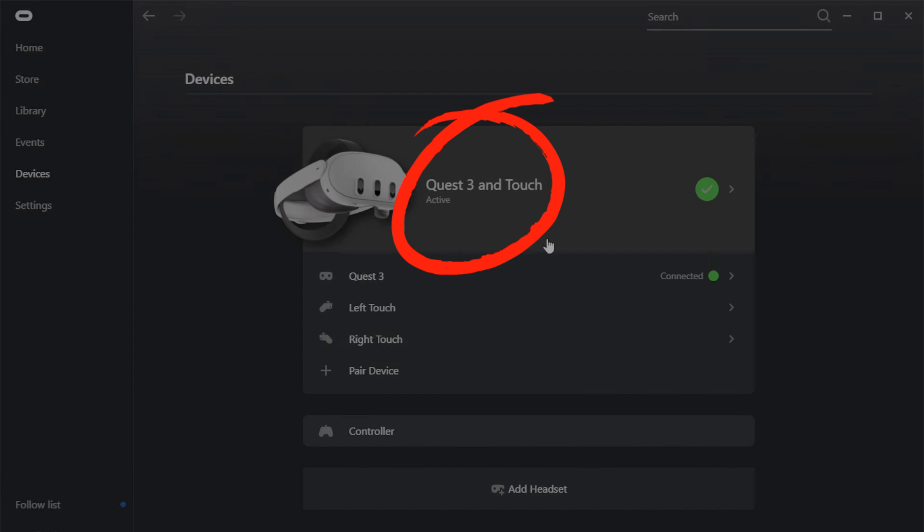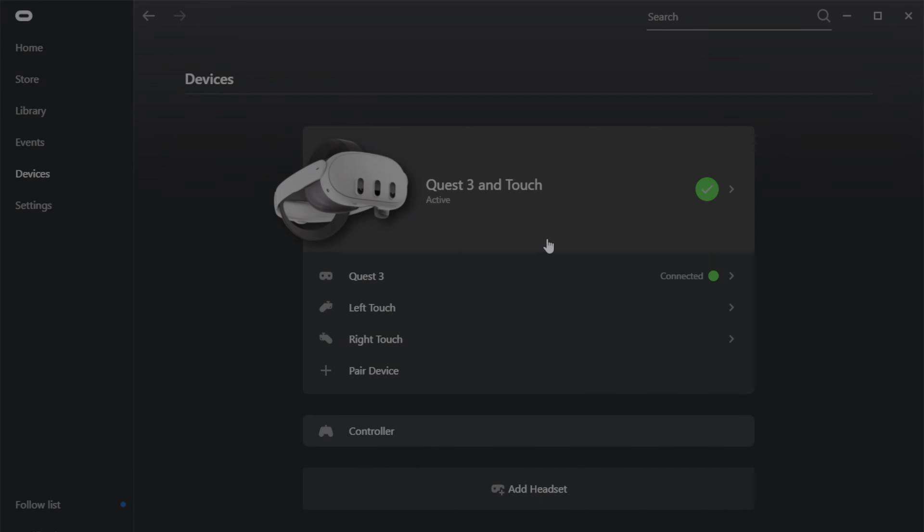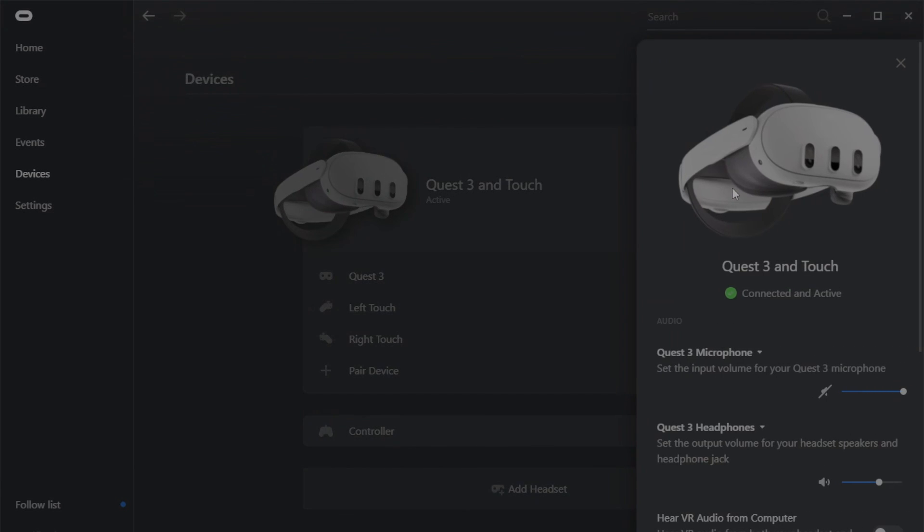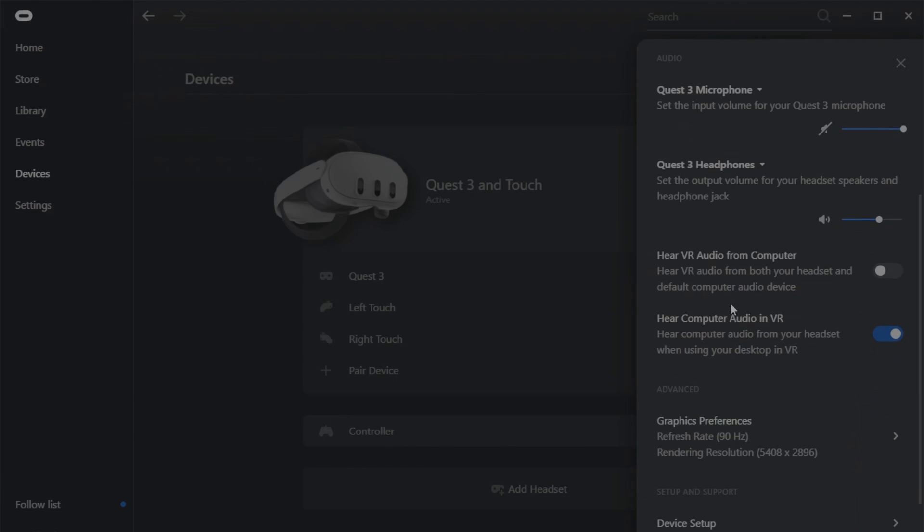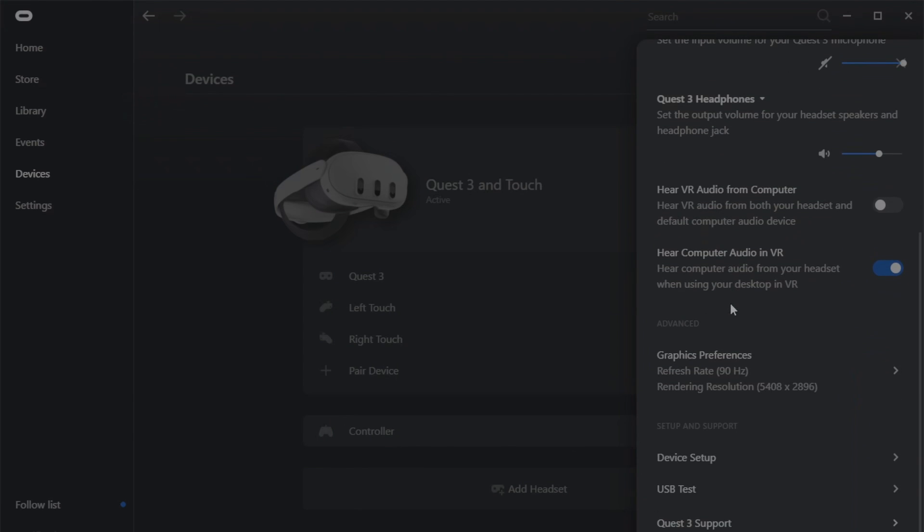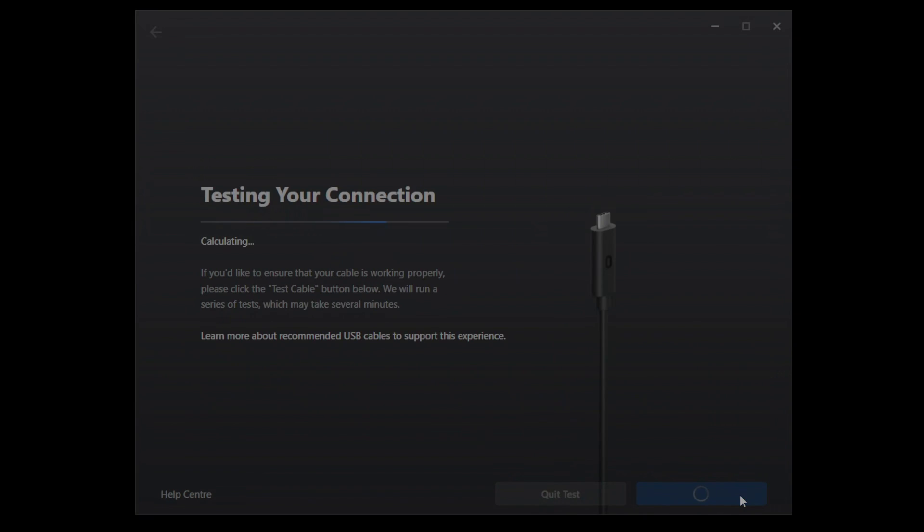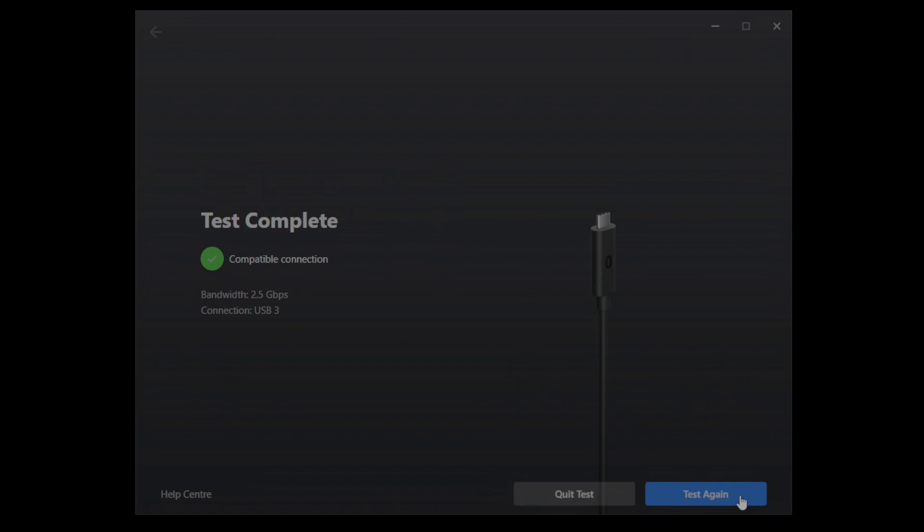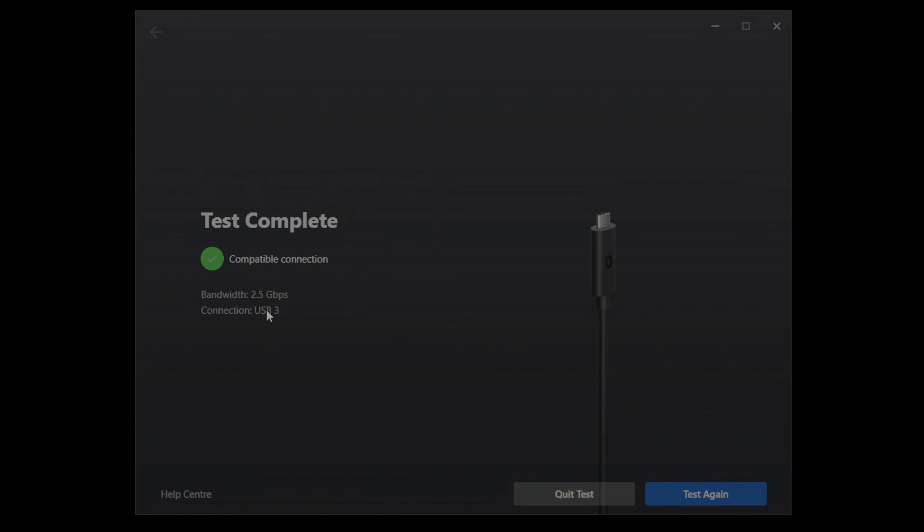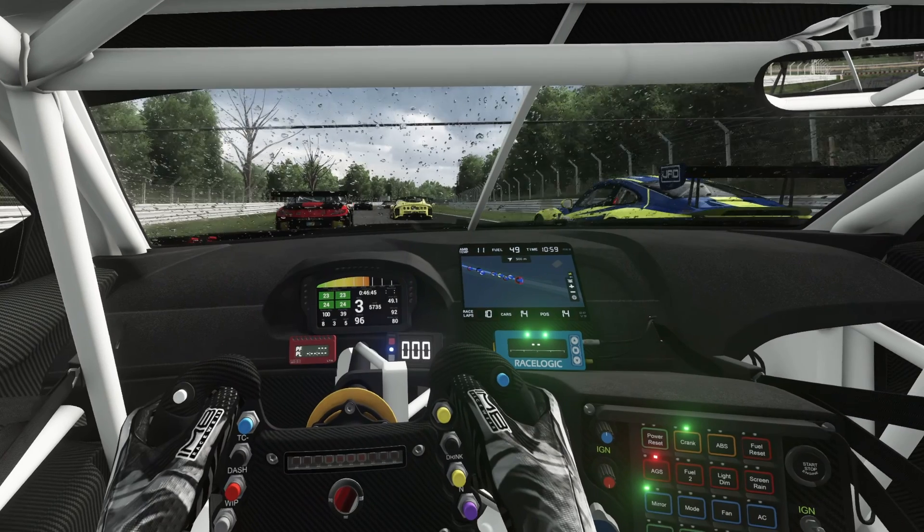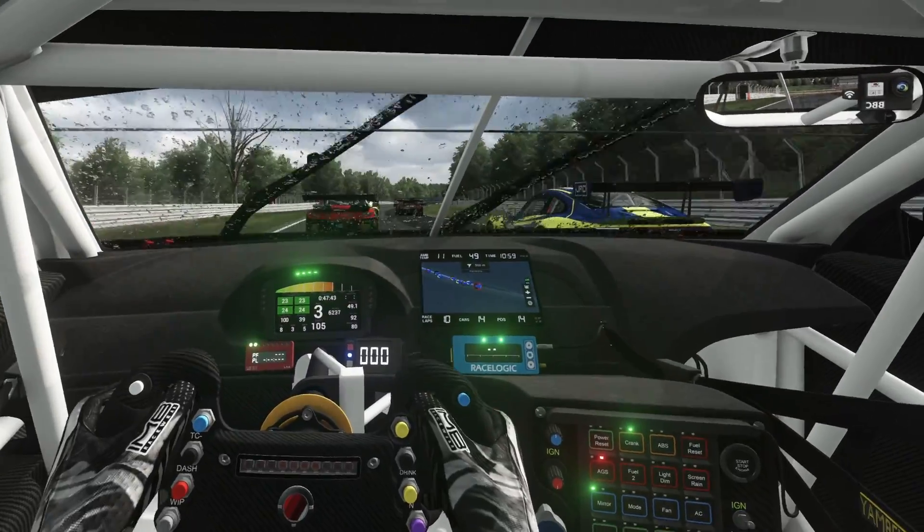Now a really important tip here is to run the USB link cable test. To do that, click on the headset and then scroll down until you see USB test towards the bottom. Click on that and then click on test connection. Give that a few seconds to run, and if the app shows a compatible connection with a green tick, you're good to go. If it reports there's an issue with speeds or that it's not connected to a USB 3 port, then connect it to a USB 3 port and run the test again. Once that's done, click quit test and minimize the Oculus app.